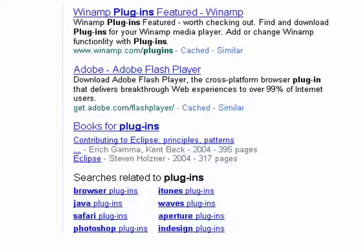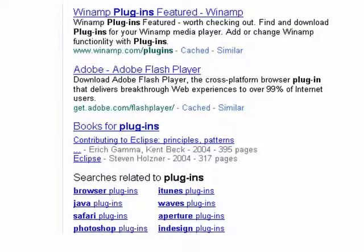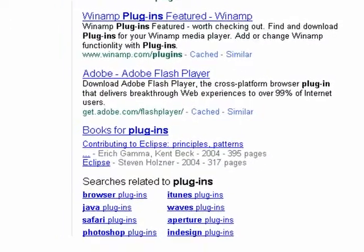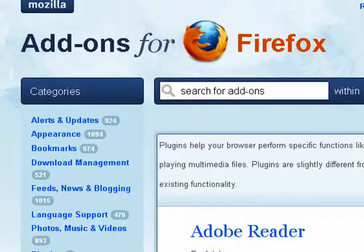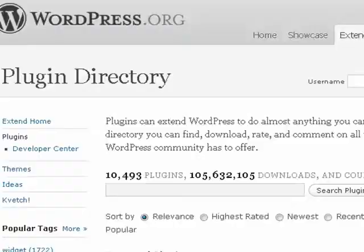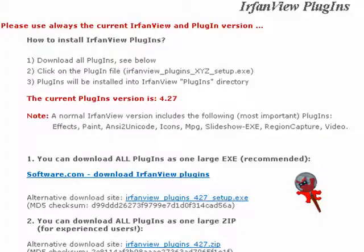In the early days of computers, a plug-in generally always referred to something that went into a program. That's still basically true. If you search on plug-ins, you see browser plug-ins, Java, Safari, Photoshop. Here are plug-ins or add-ons for Firefox, WordPress, Gimp, and IrfanView.